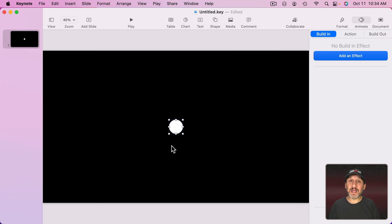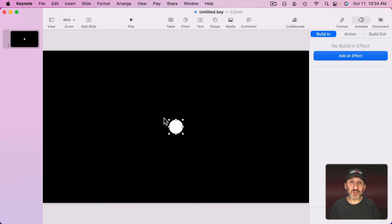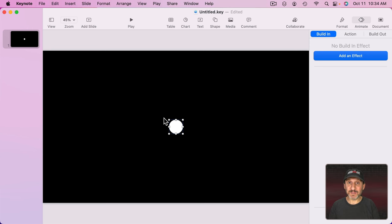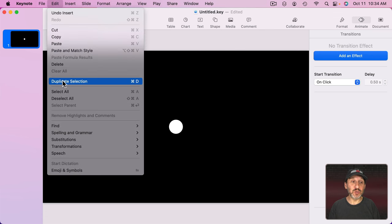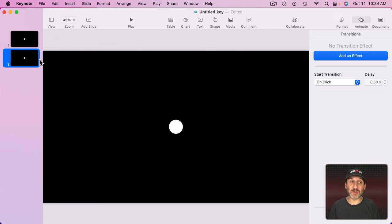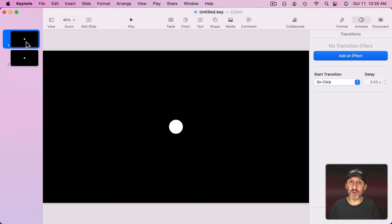Now let's say I want to animate this. One of the easiest ways to do that is just to simply have two slides. One with the starting position and one with the end position. So here I've got the one slide. I'm going to select that and I can go to Edit, Duplicate Selection, or Command D. Now I've got two slides, the circle, in the same place on both.